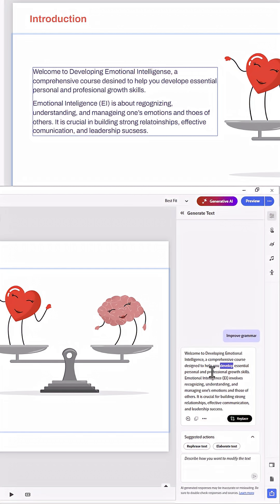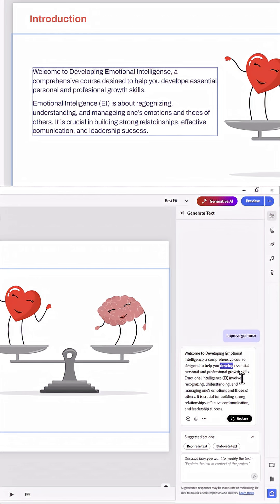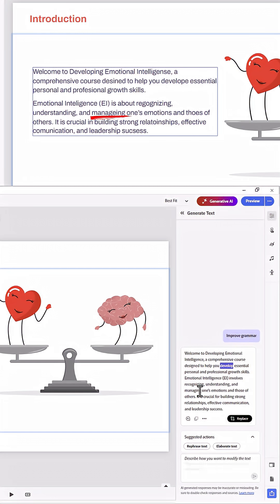Essential Personal and Professional Growth Skills, Emotional Intelligence, and it did some grammar work here. Involves Recognizing, Understanding, and Managing. There's another spell correct that was done there. One's Emotions,